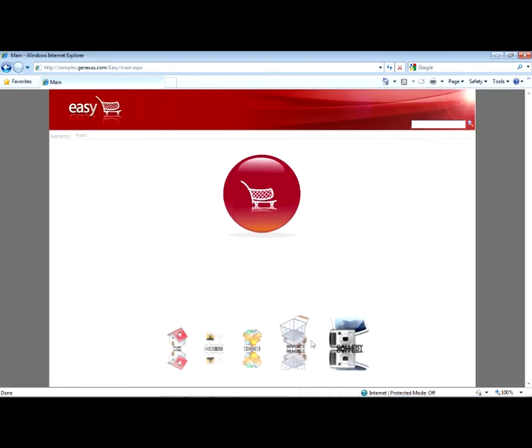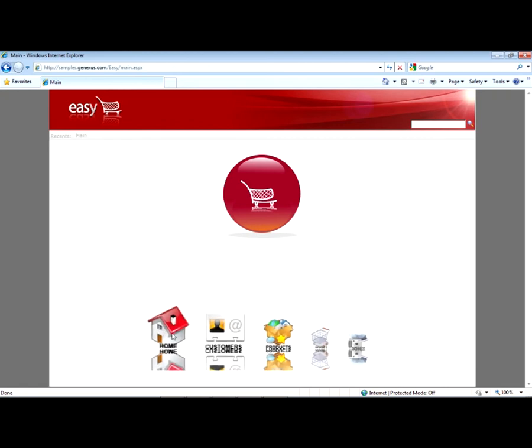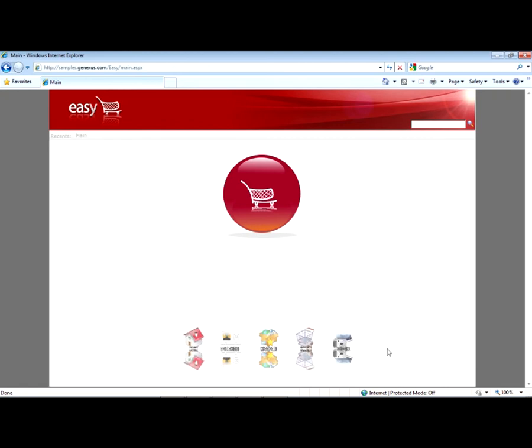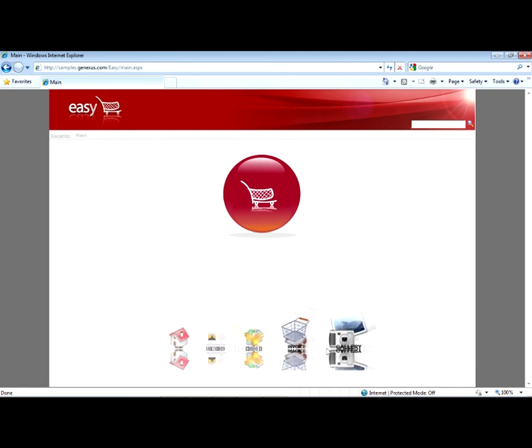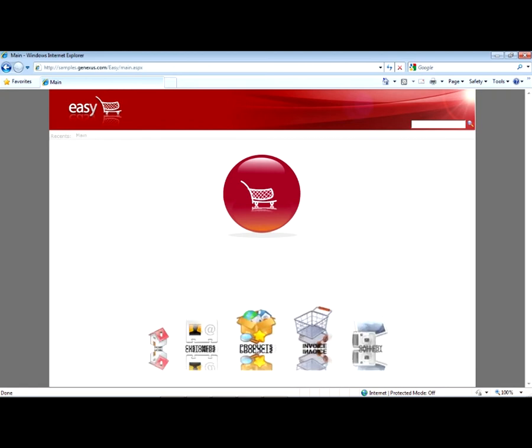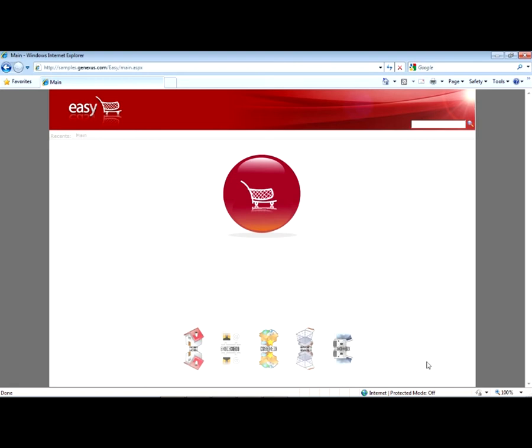Here we can see that a menu is added, which is also a user control like the one in the image gallery, but in this case it was done by a member of the community. What we did was download it and include it in our KB.